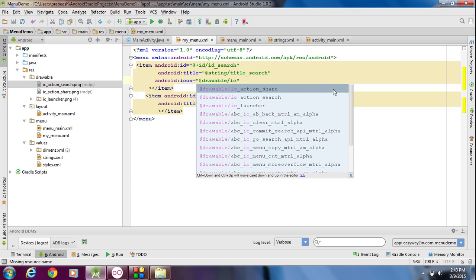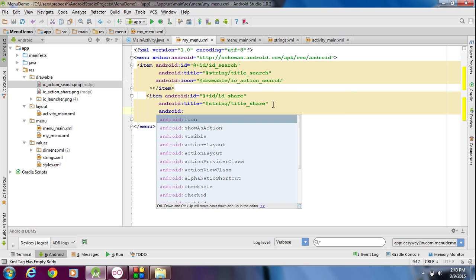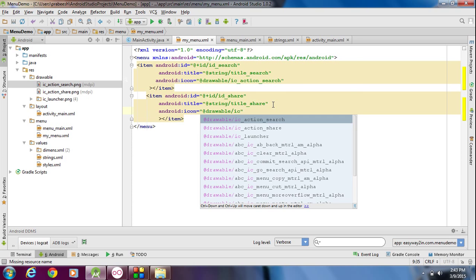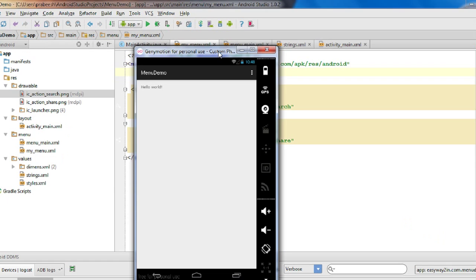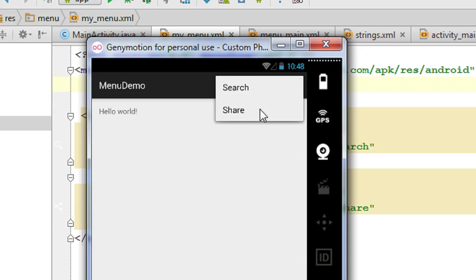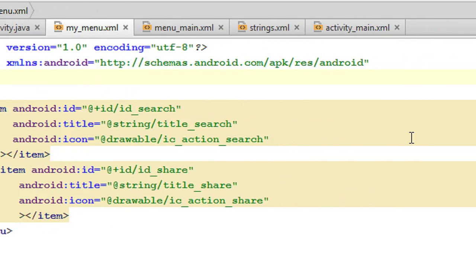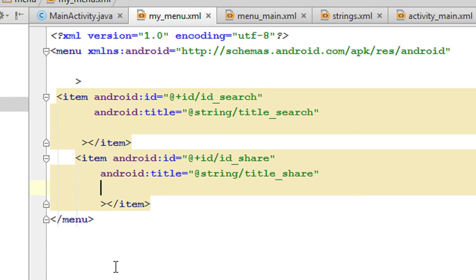After running the application again, the icons are not showing up — it only displays the title. This is a mistake from my side, so I will remove the icon attribute for now and we will discuss it later.